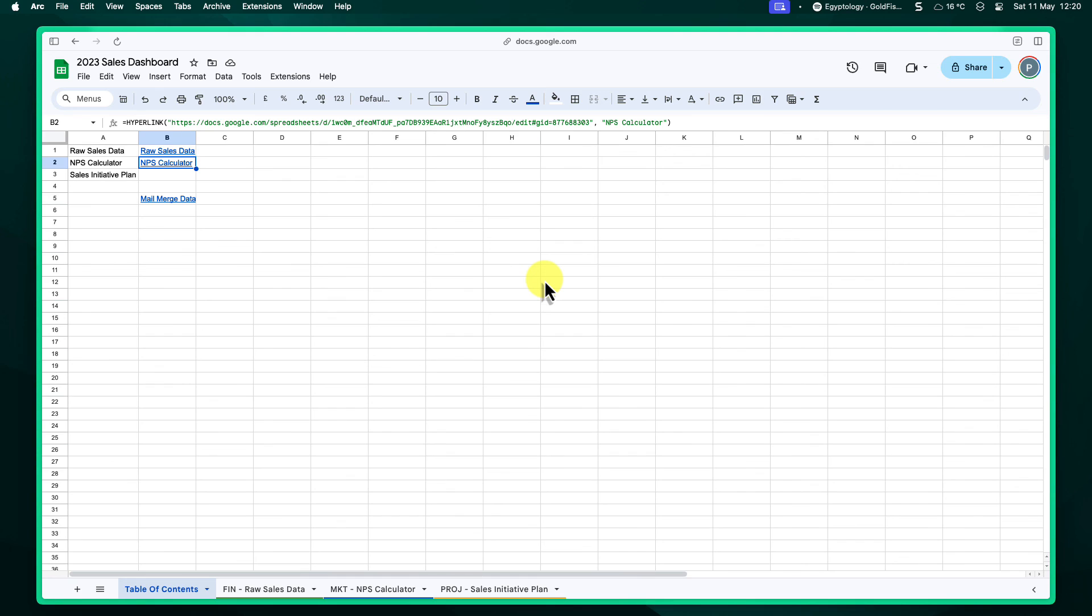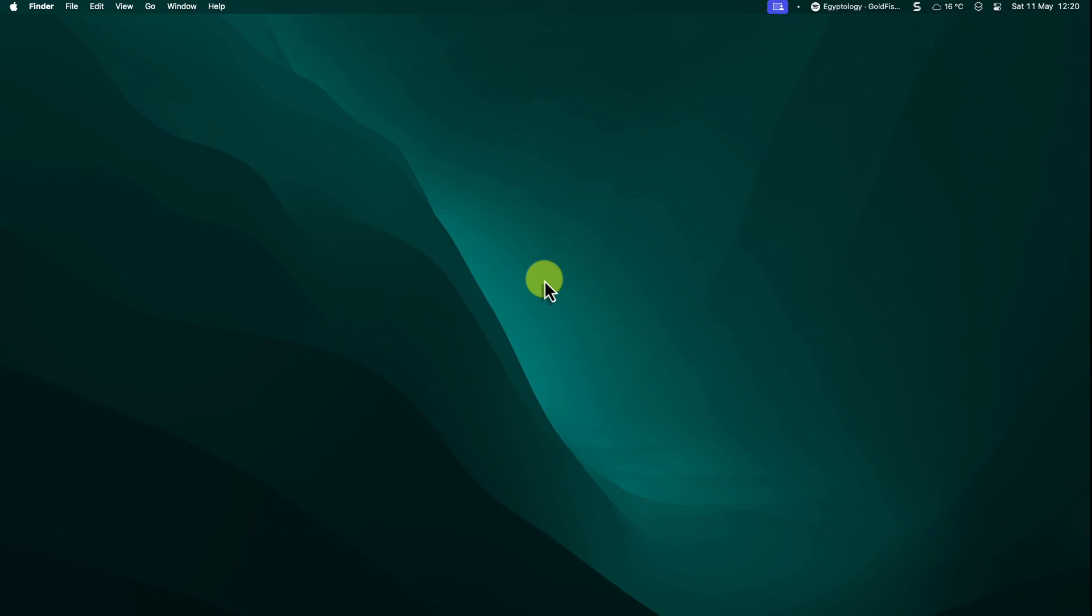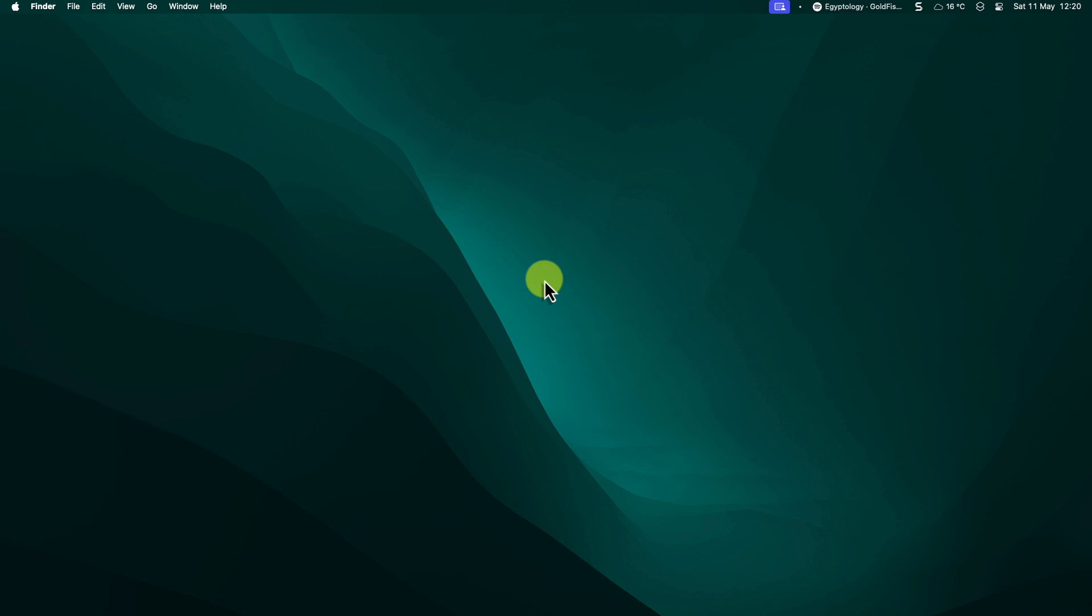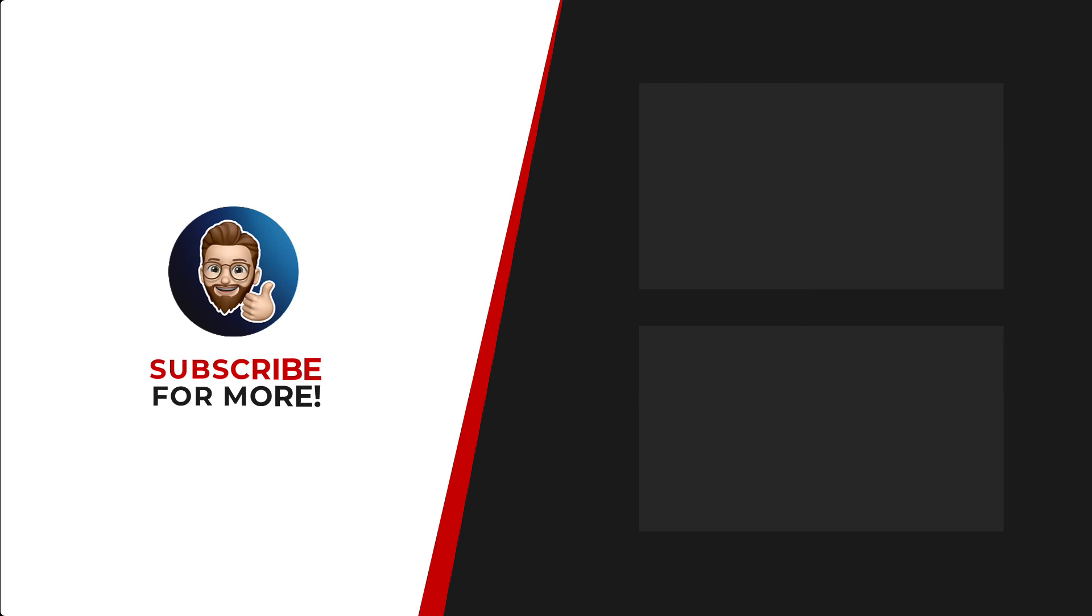So go ahead and experiment, explore, and conquer your spreadsheets with confidence. I'll catch you in my next video. Thanks for watching. If you'd like to see more content like this, be sure to check out the channel. And if you like what you see, don't forget to hit that subscribe button.